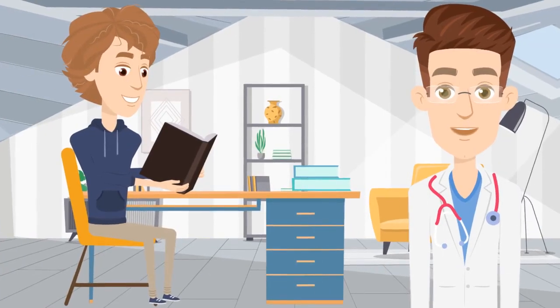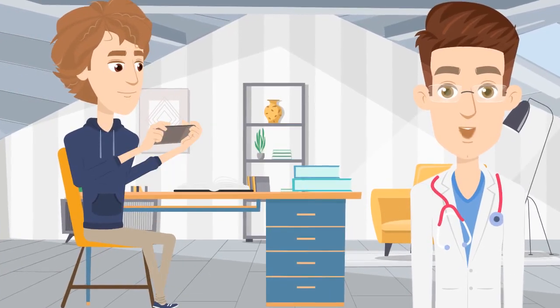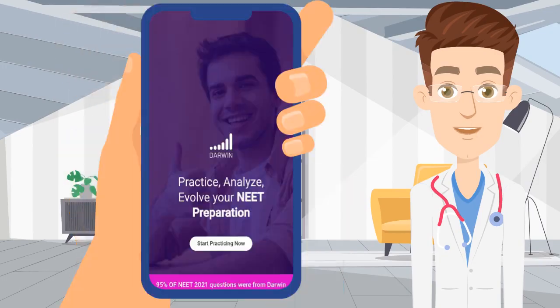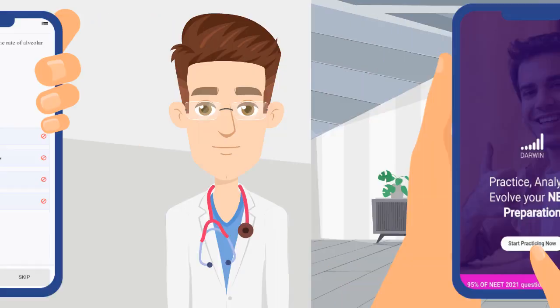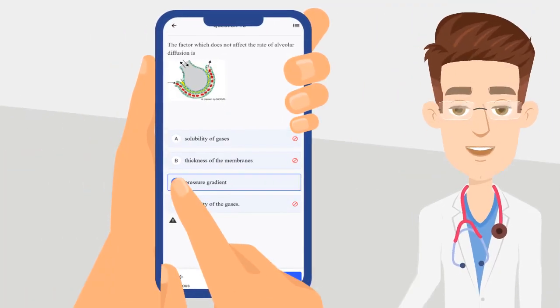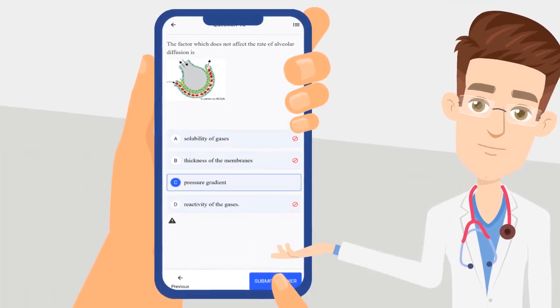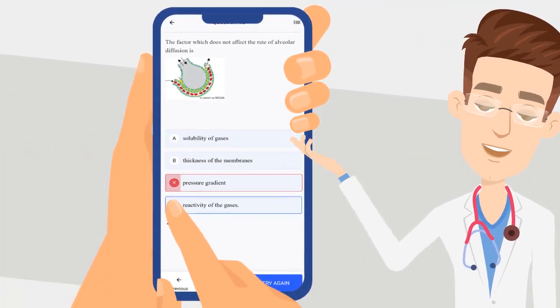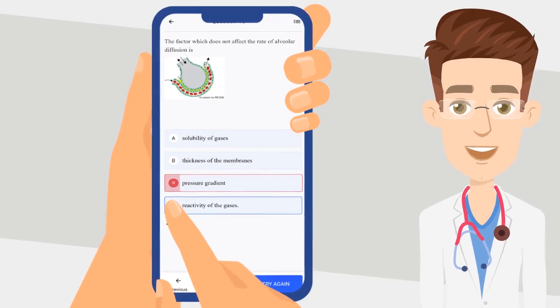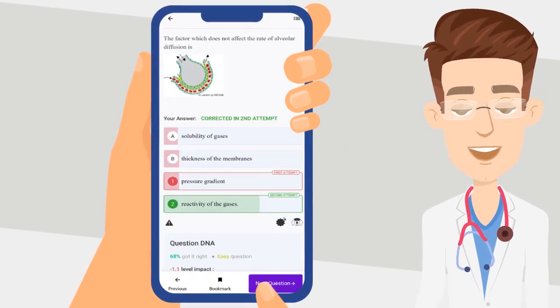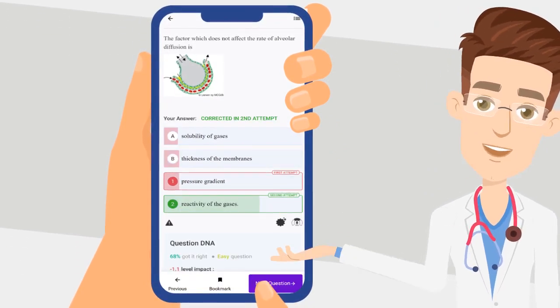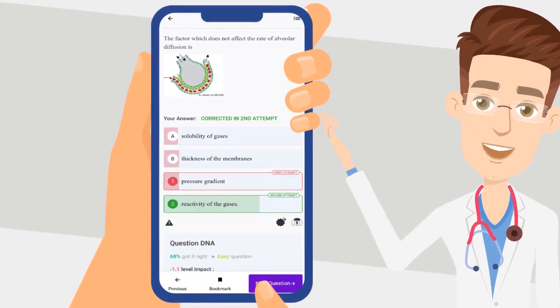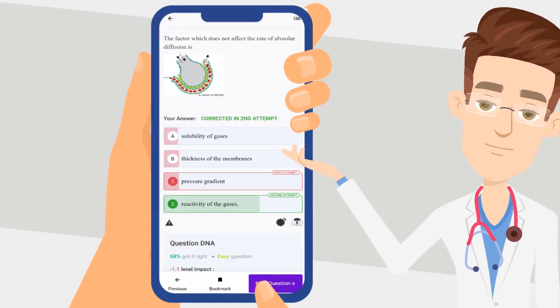As soon as you complete a topic, start practicing it on Darwin. While practicing, if you don't get an answer right on the first attempt, try it again with the help of our second chance feature to get it right this time.